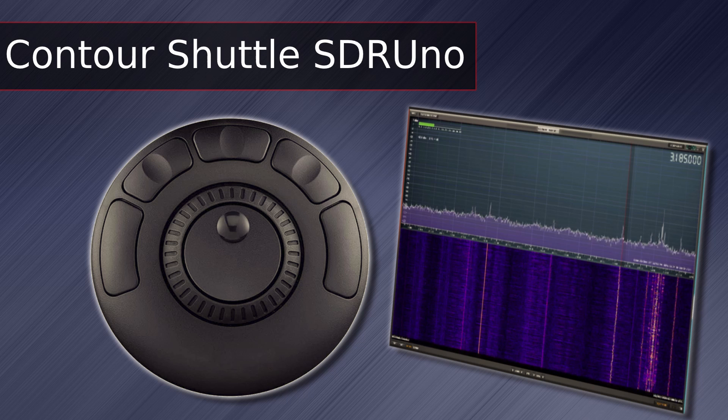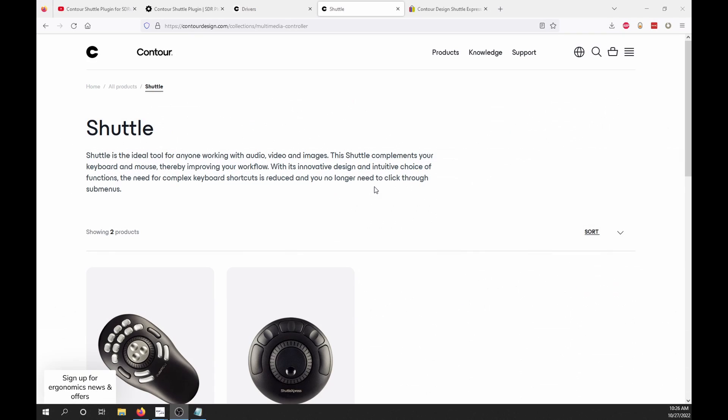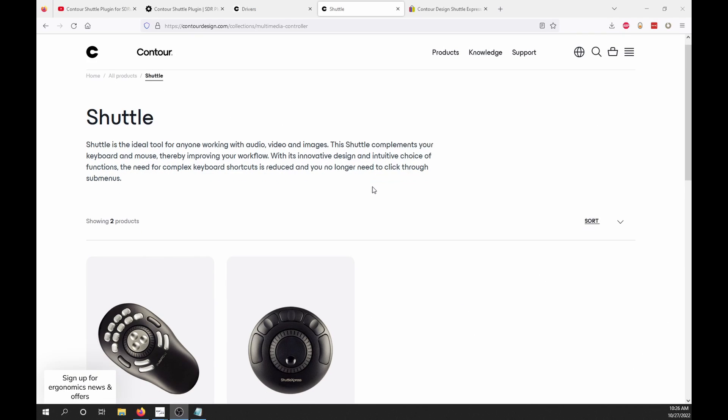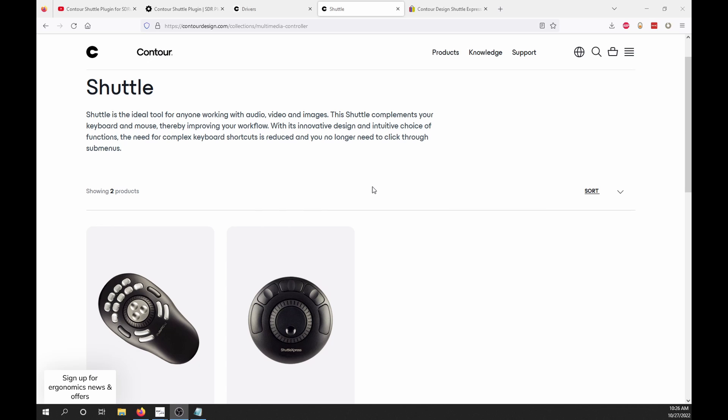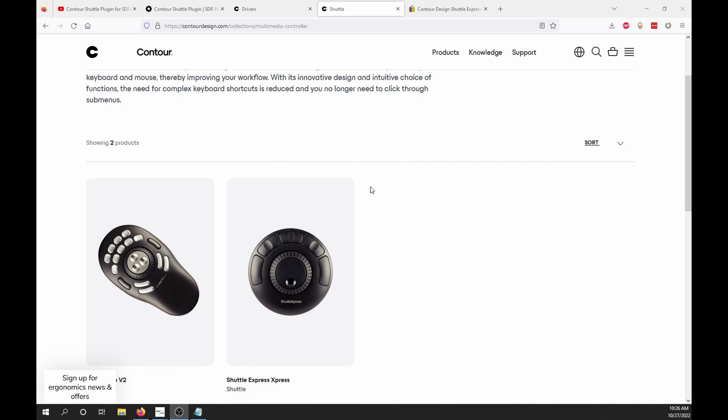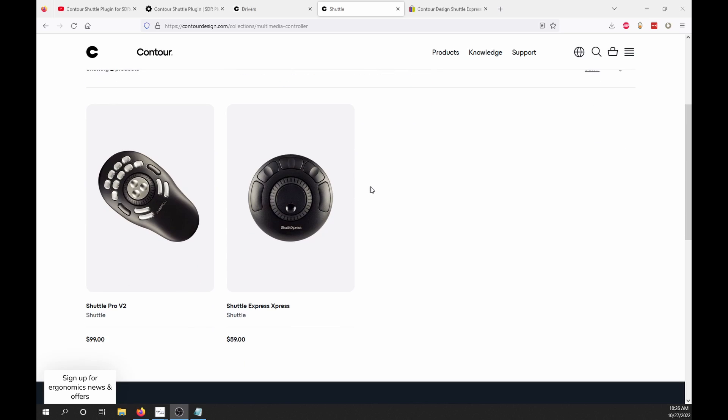I have a quick video for you today on how to use the Contour Shuttle with SDR-UNO. The Contour Shuttle is an input device that gives you a jog dial and quick access buttons, making it easy to control often used functions in your software.